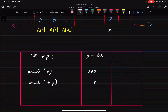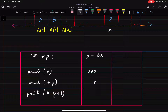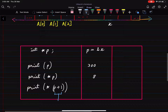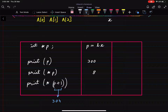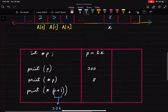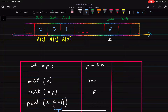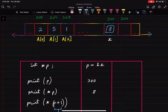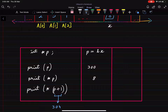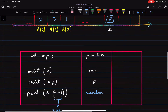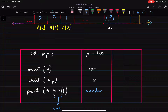Now let's try to apply some pointer mathematics. If we try to print the value at p+1, we know p+1 is pointing to address 304, because p is pointing to address 300. But since x is a single integer variable, we cannot know the value of its neighbor. So in this case it will print a random garbage value. Pointer mathematics does not make much sense for a single variable.